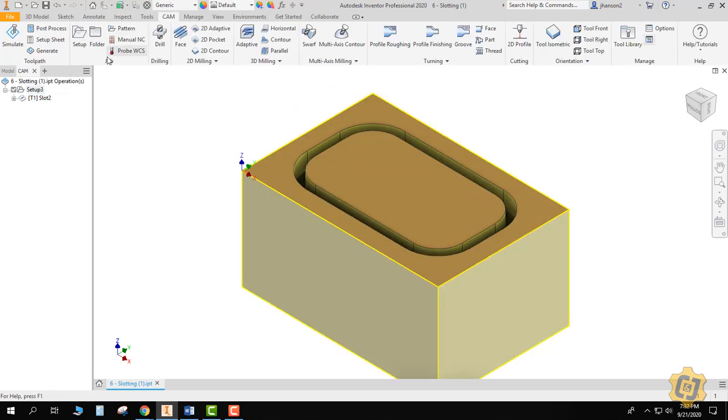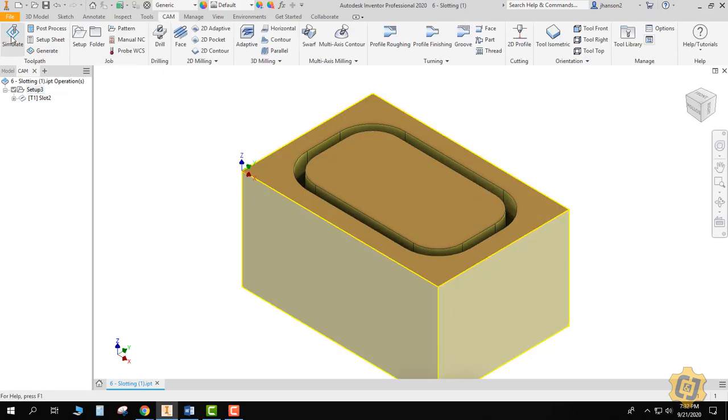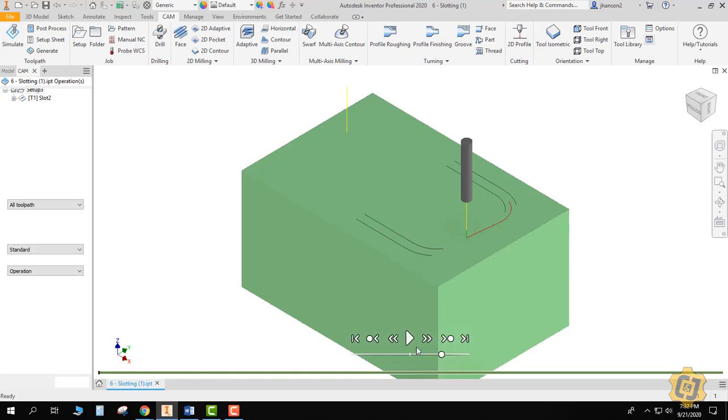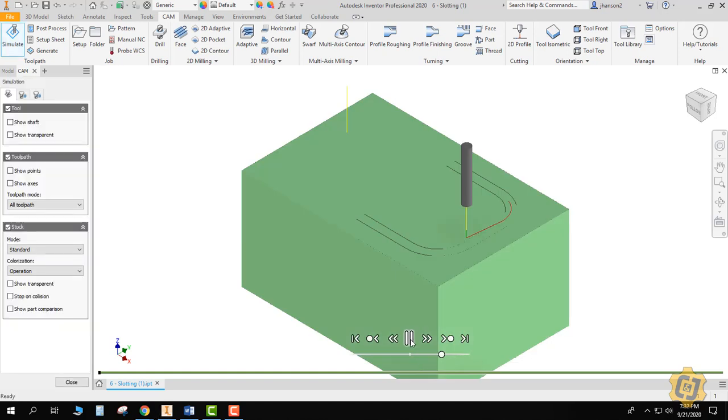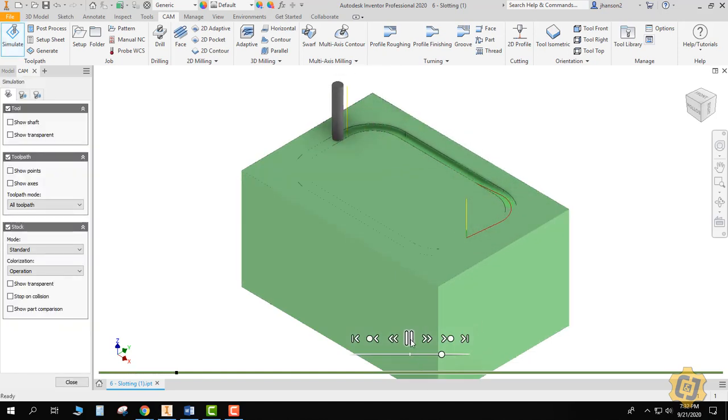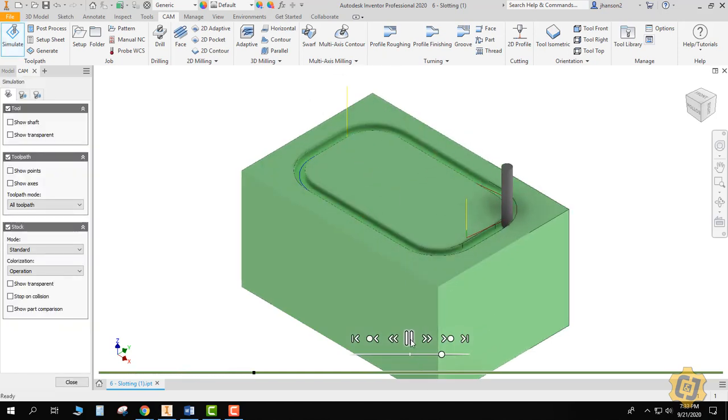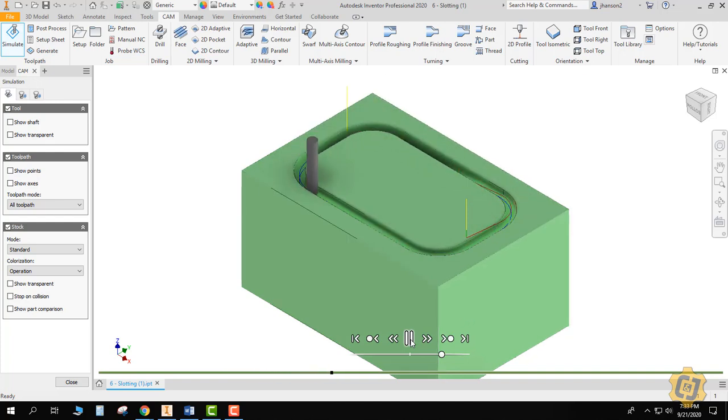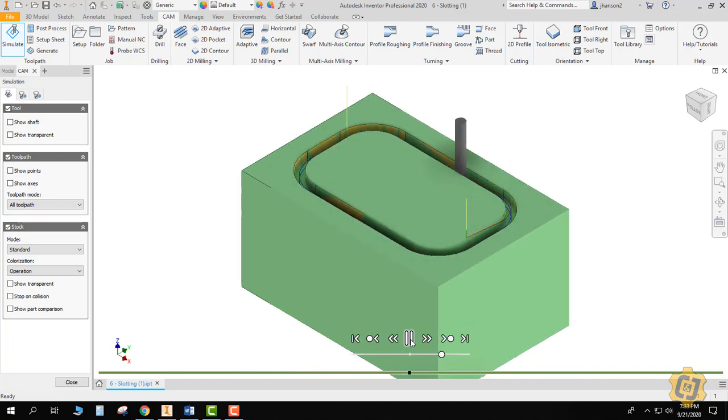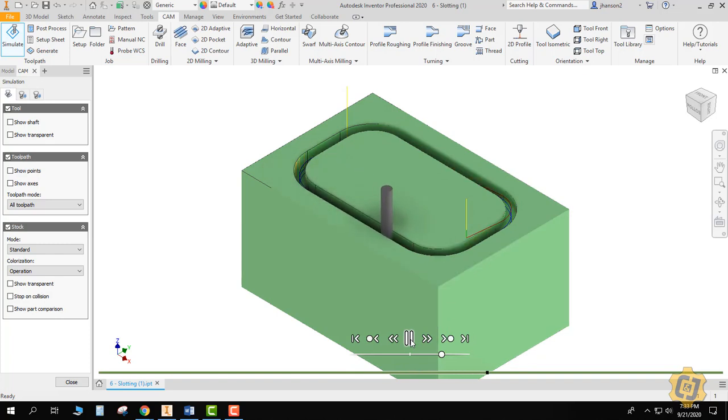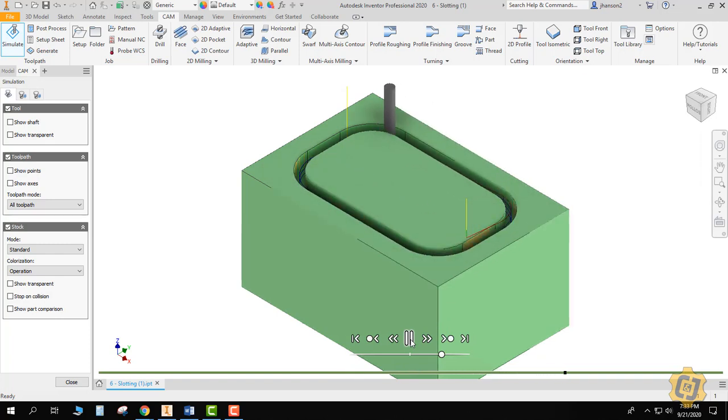The same thing, we go back to setup, we go to simulate, and we hit play. So we'll just walk around the part, and until it gets to a sixteenth, it'll finish that level. It's gone down again and it will just keep repeating that process until it gets down to our quarter of an inch.